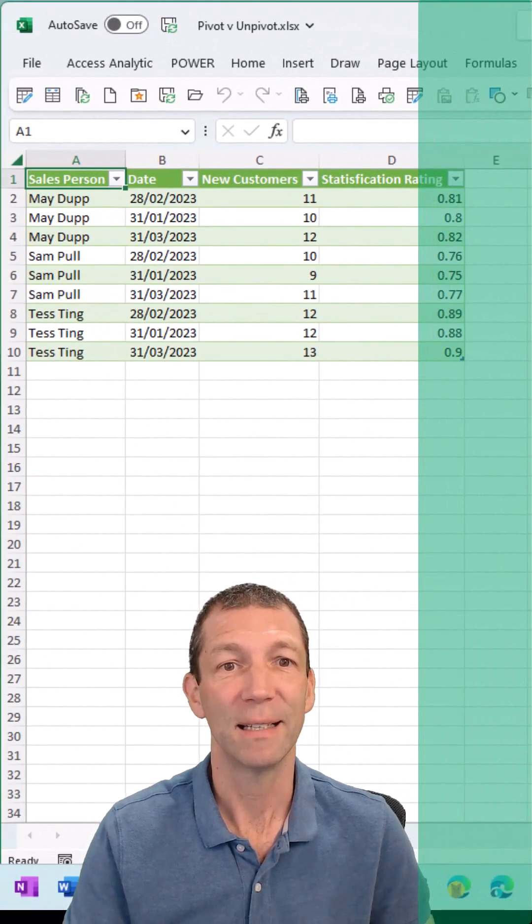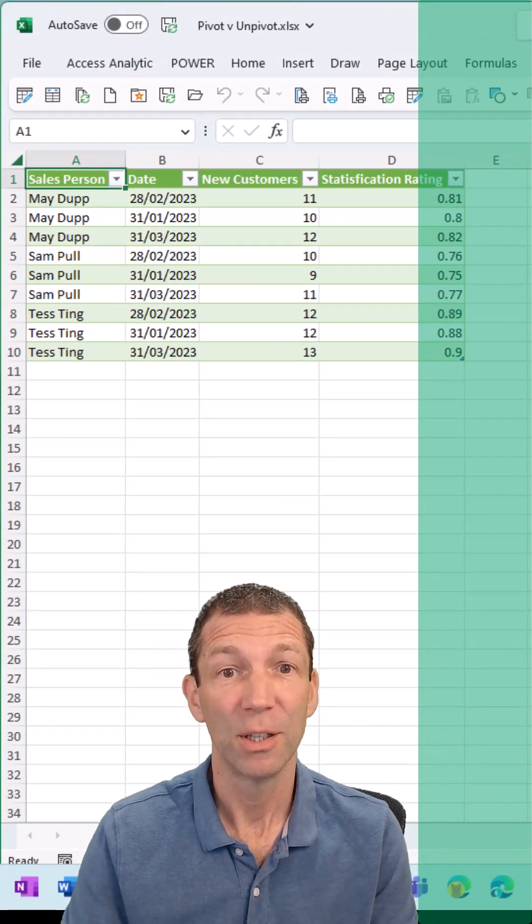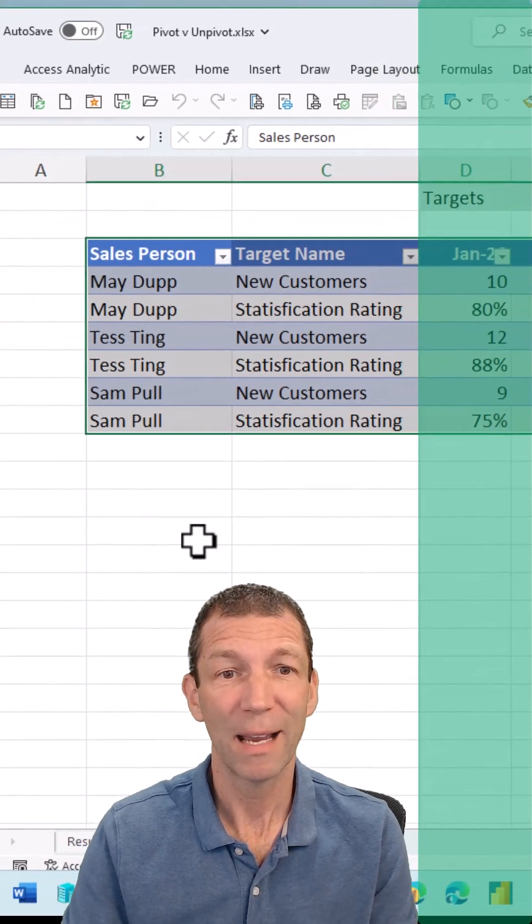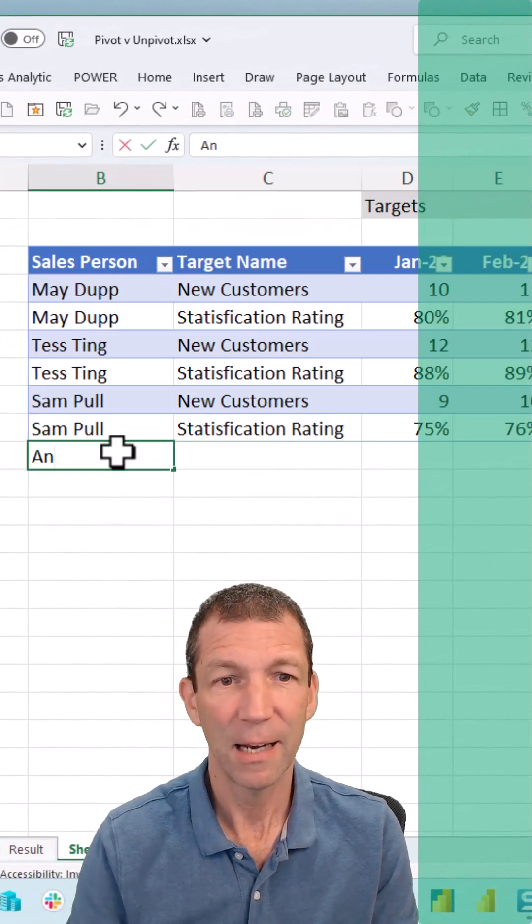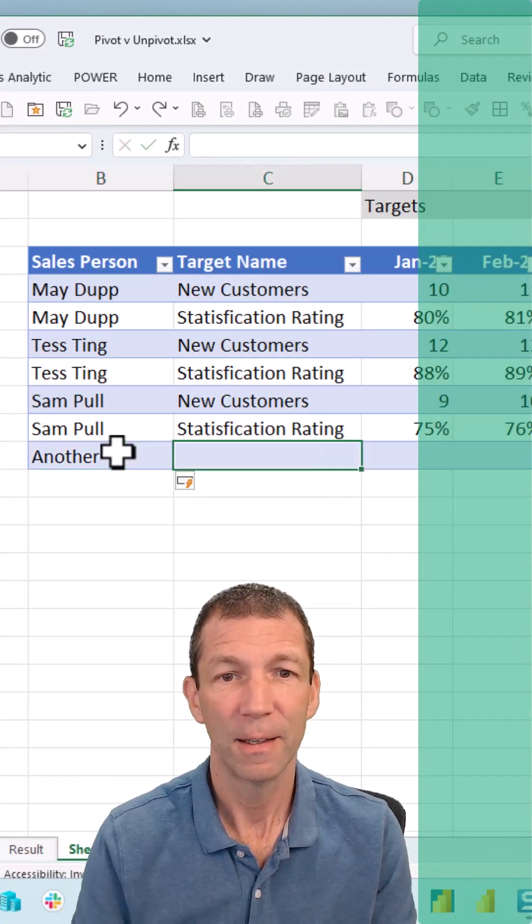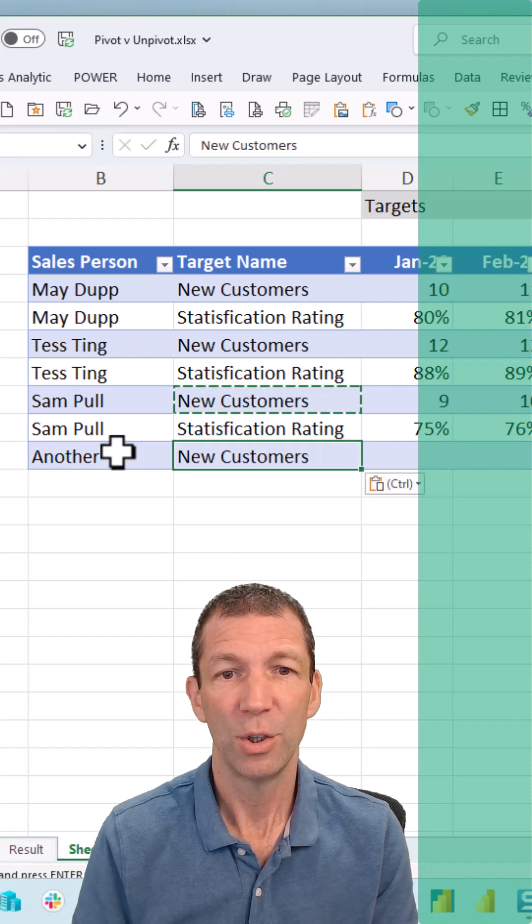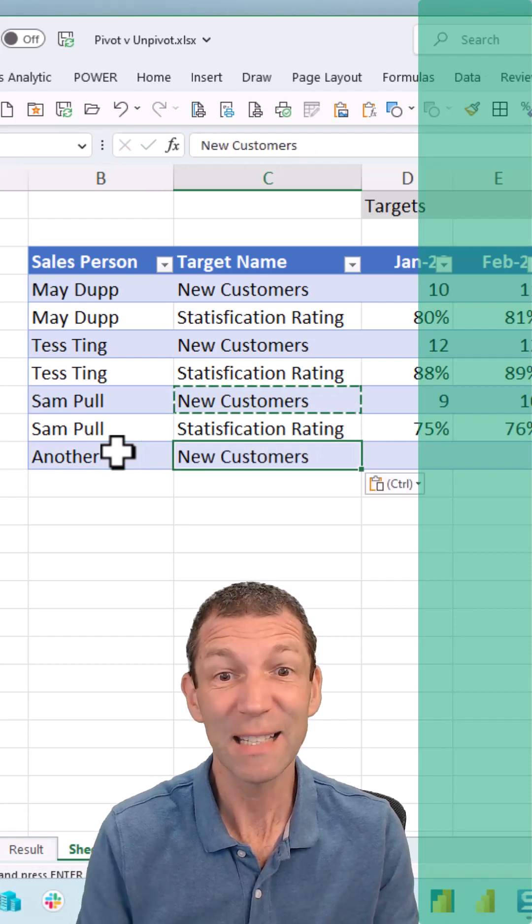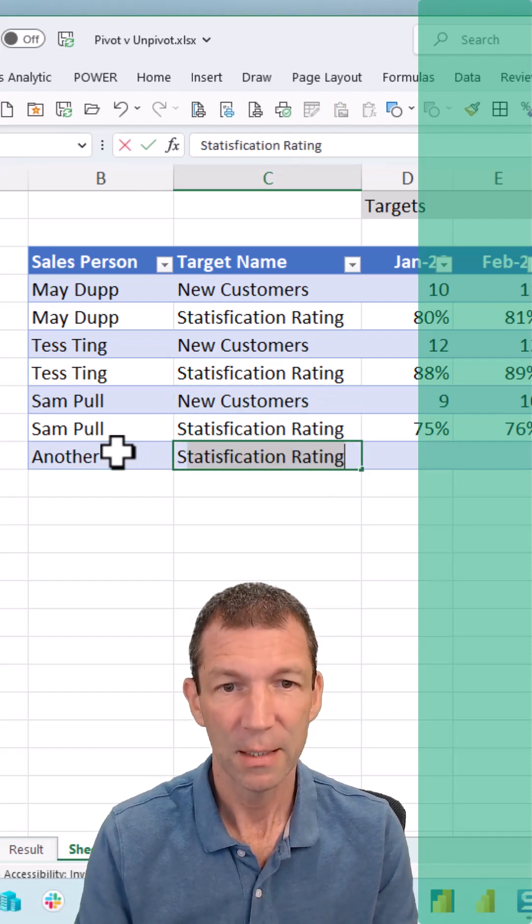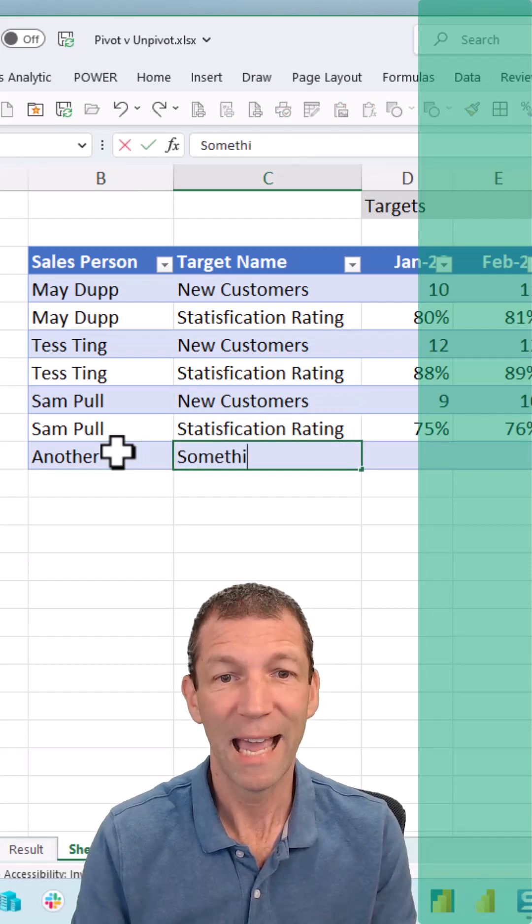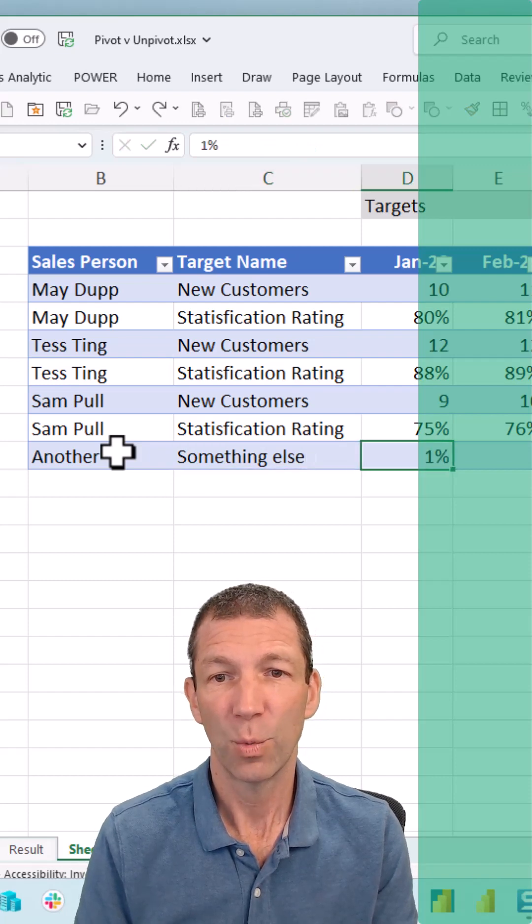And there's my data and it's refreshable. So if I come back here and add another... OK, with new customer. Let's put a whole new column in here with something else.